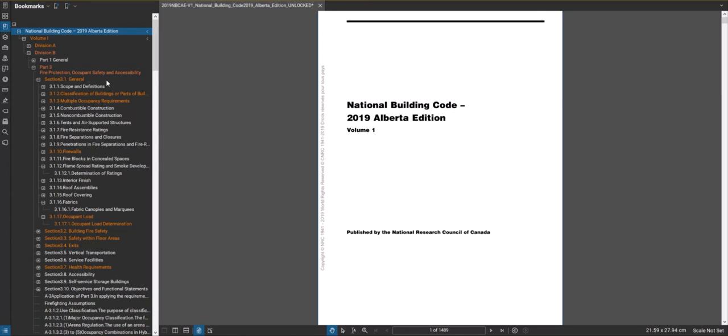As an example of that, the total cumulative width of egress doors from a suite would be based off occupant load, the width of a corridor would be based off occupant load, the width of exit stairs would be based off occupant load, and the width of an exit is based off occupant load. So many of the life safety parameters of the building are based off the occupant load calculation results.